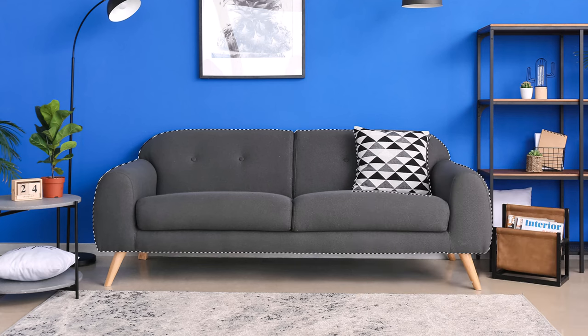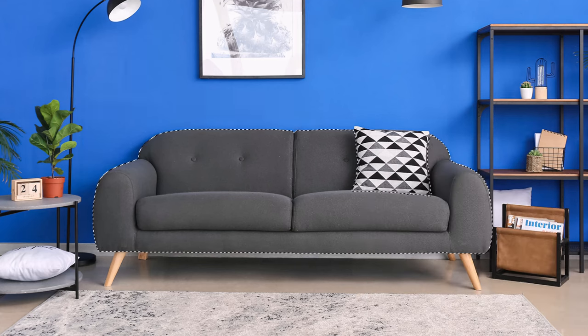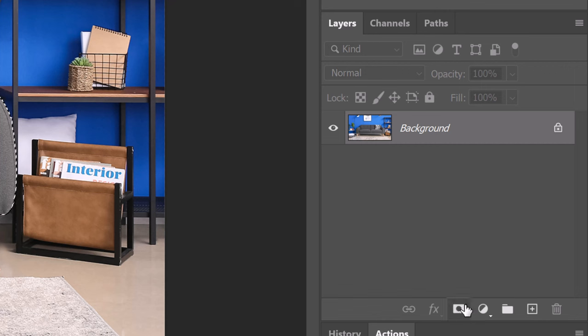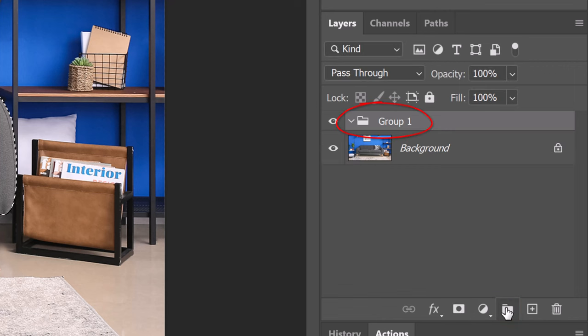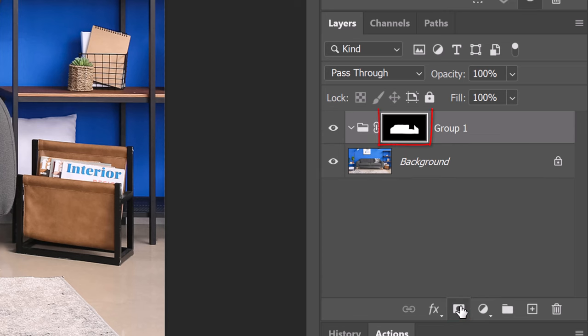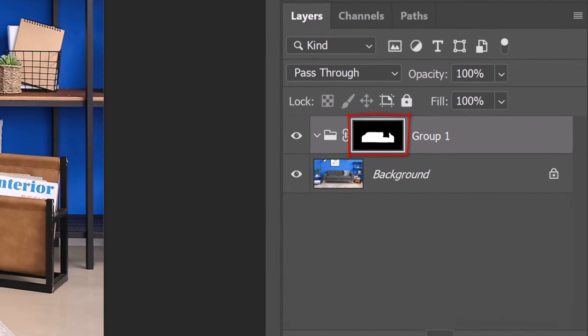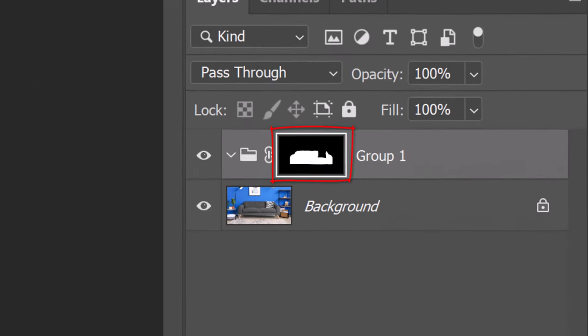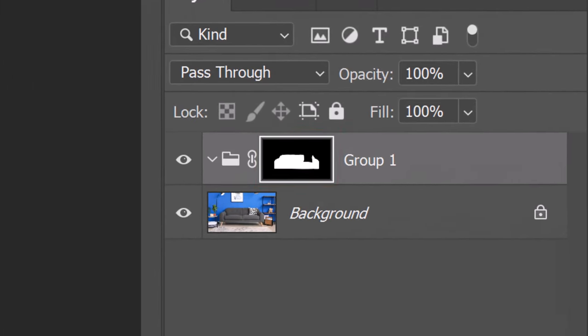Once you're happy with the selection, click the folder icon to make a folder and click the layer mask icon to make a layer mask of the selection next to the folder. We'll place into the folder all the color and tonal adjustments that we'll make to the object. The black area of the layer mask will mask out the adjustments, while the white area will show them. In layer masks, white reveals and black conceals.